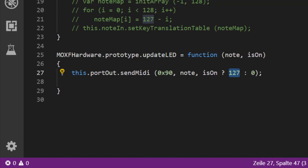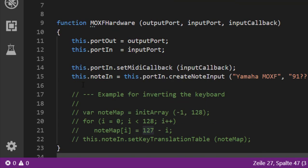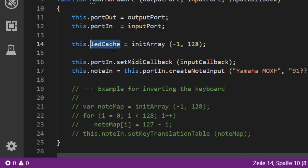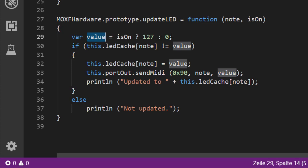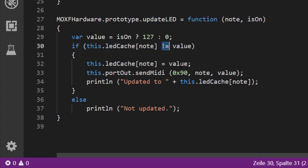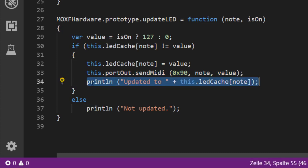The problem is this gets sent all the time — every time flush is called, this will be sent out. This might overflow some devices that are not fast at processing. It's always a good idea to cache these things and only send an update if the value has really changed. Since all LEDs are triggered by MIDI notes and there are a maximum of 128, we create an array in MoxFHardware called ledCache with 128 entries initialized to minus one. Then in updateLed, we compute the on/off value (127 or 0), check if it differs from the cached value, and only if different do we store the new value and send it out.